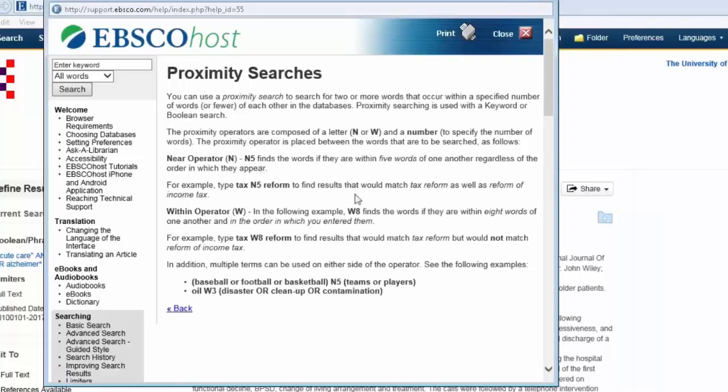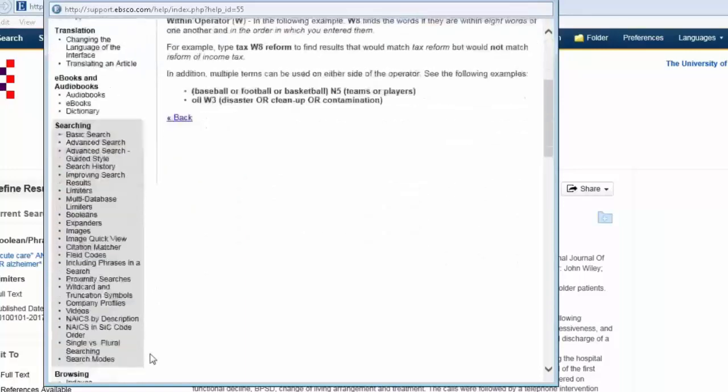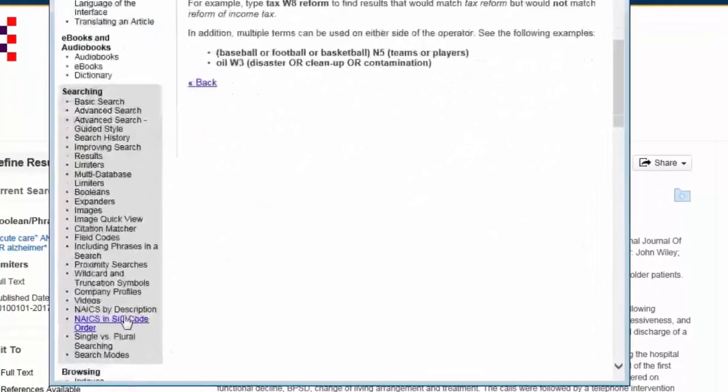Especially when you're getting lots and lots of results and you want to narrow it down, but there are lots of other search tips in here.